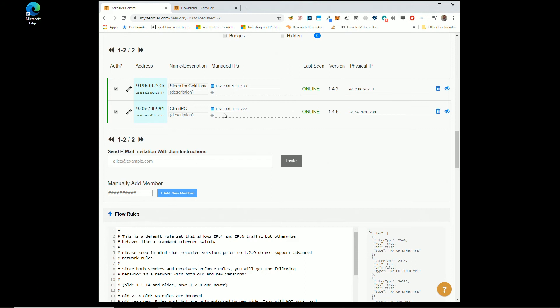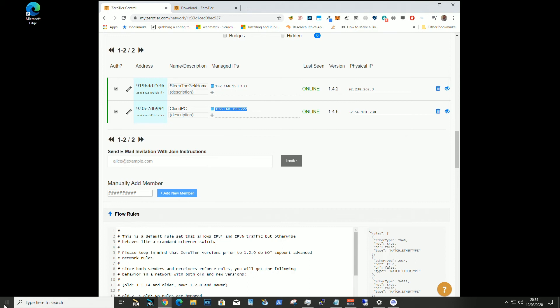So 192.168.193.222. So what does that mean? Well, if I go to another, say I go to Starbucks, sitting in Starbucks.